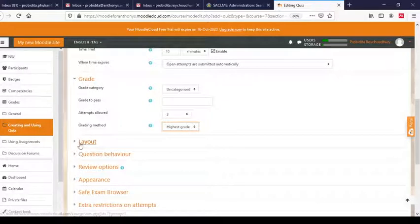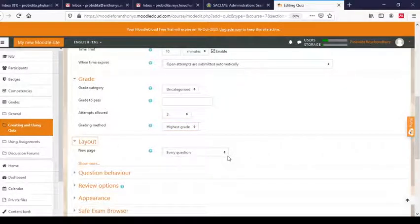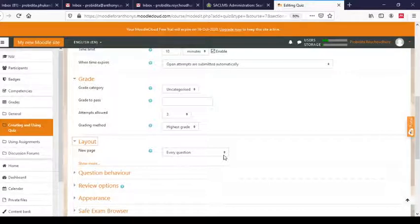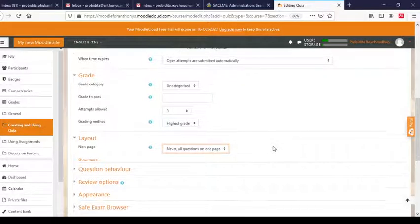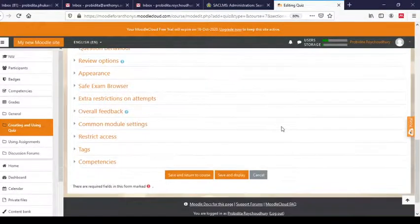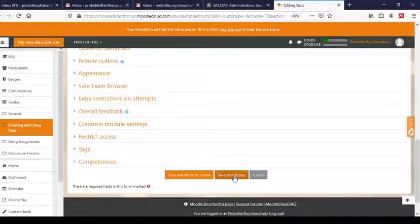Under Layout, you can choose how many questions to show on one page — every question on a different page, all questions on one page, or two questions per page. Since my quiz is small with only four or five questions, I'll select 'All questions on one page.' If you have a large number of questions, you can set a specific number per page. The rest of the settings we will leave at their defaults. Now, Save and Display.